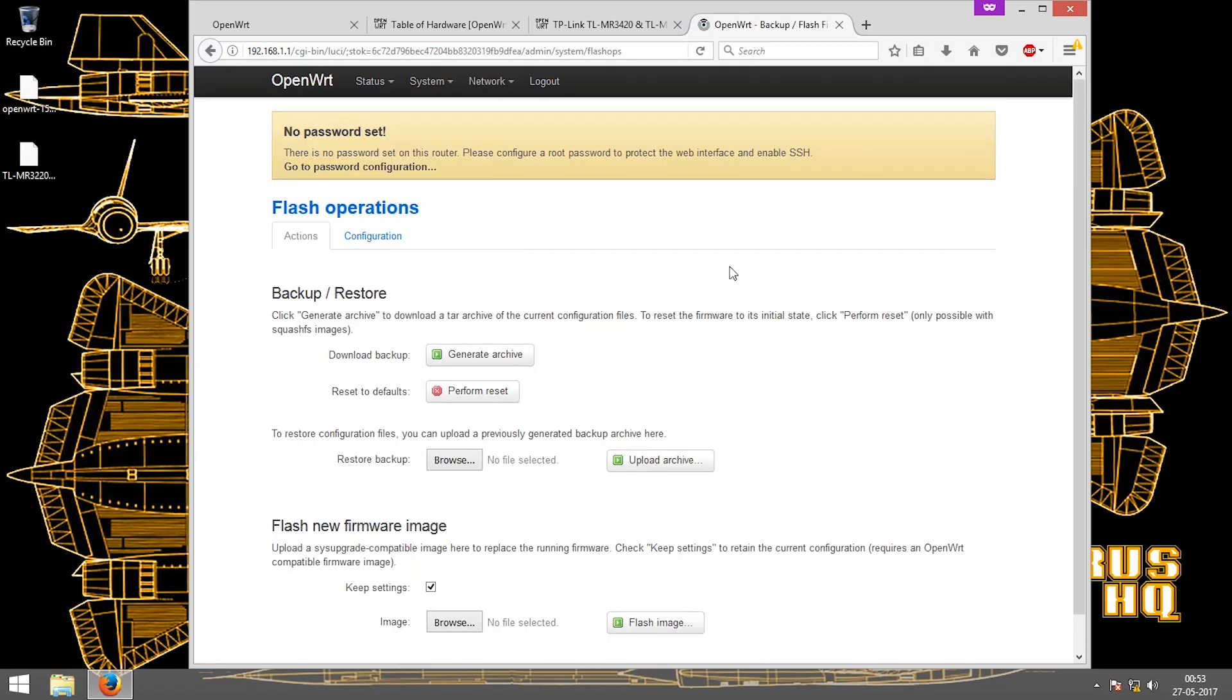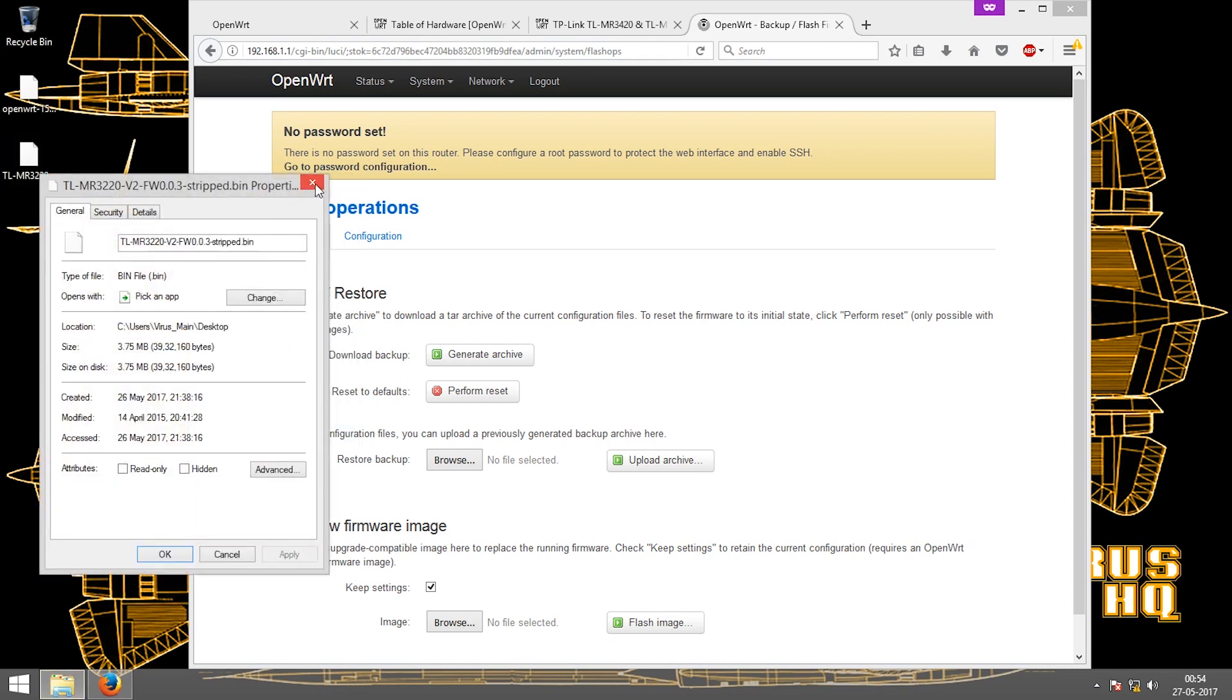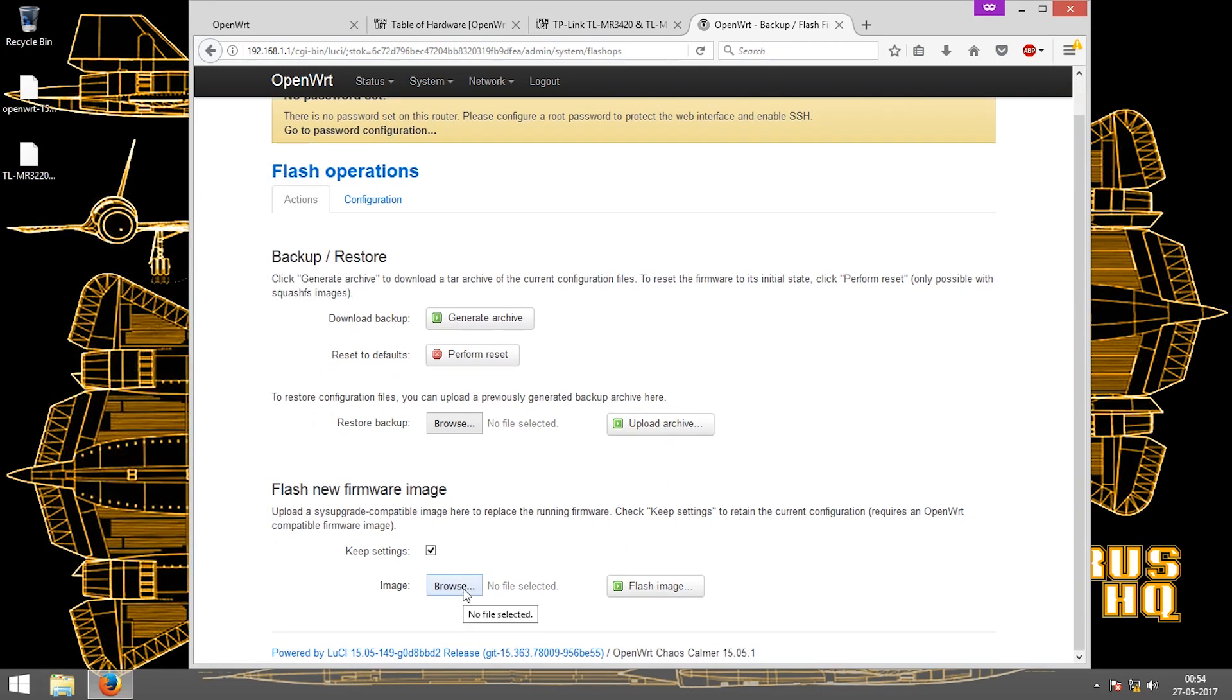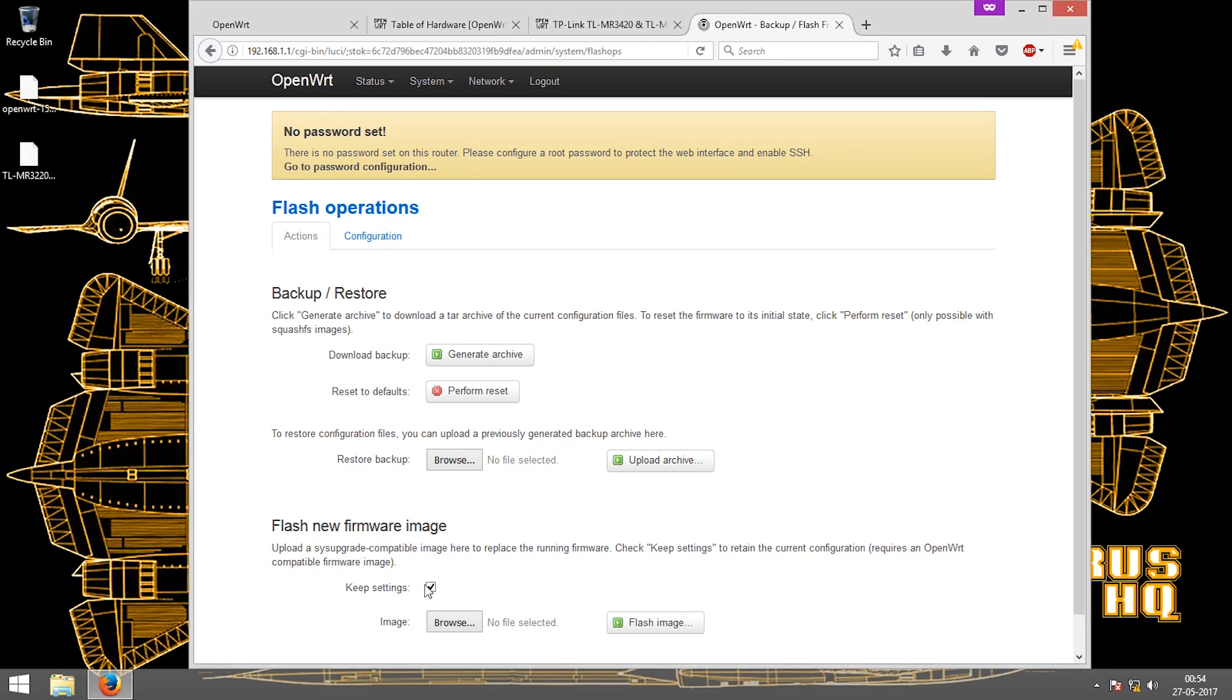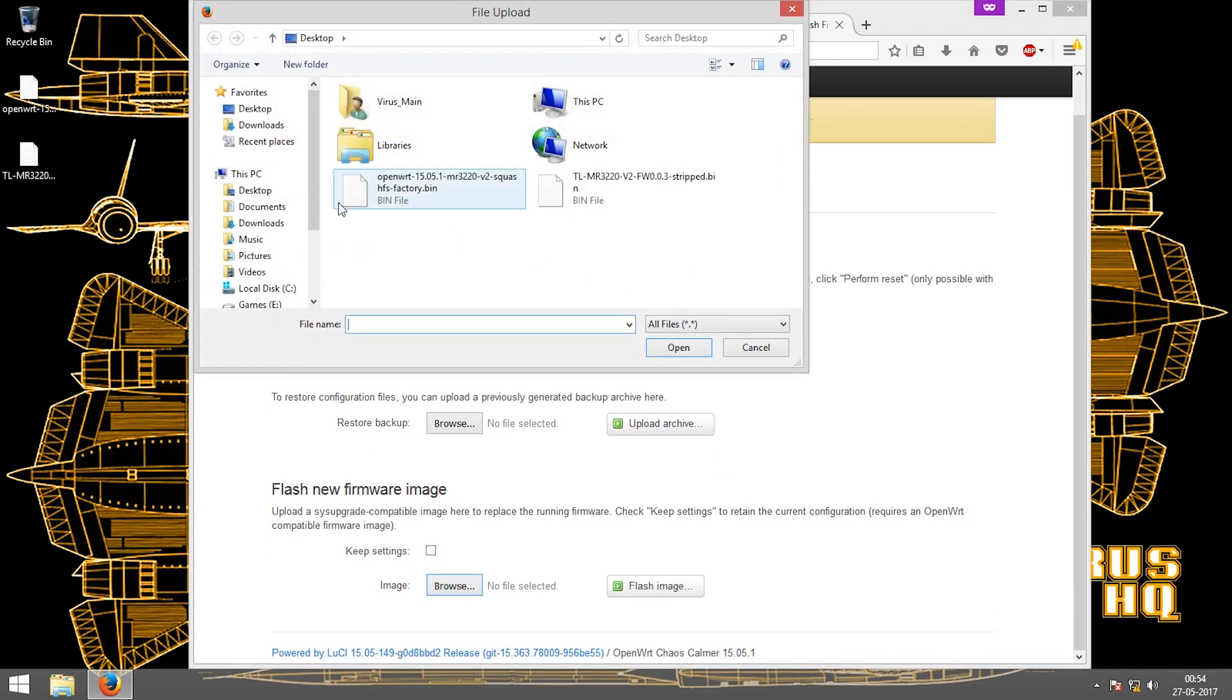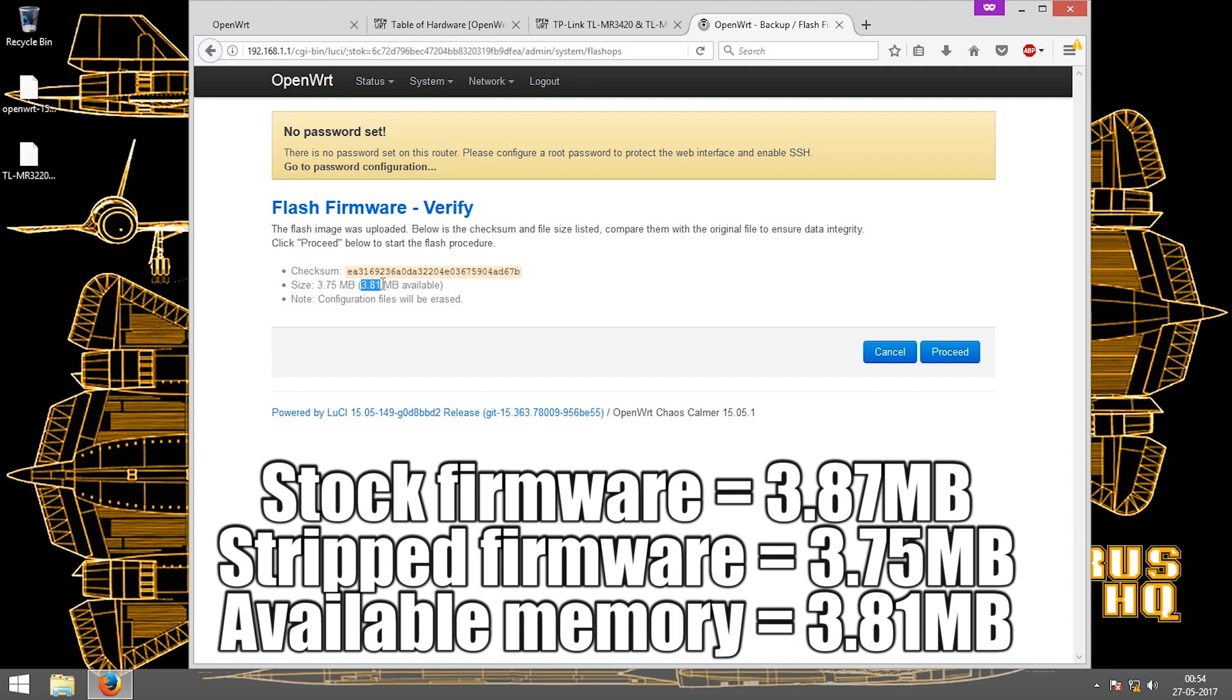Now to revert back to the original firmware, the only thing you have to do is download a stripped version of the firmware as the original firmware is bigger than the size that can be installed with this firmware. The maximum it supports is a 3.8 MB file but the firmware is way bigger than that, hence you have to download a stripped version of it. The only thing I will do is untick the keep settings, browse for the stripped version, open it, click on flash, and just click on proceed. As I said earlier, it only has 3.81 MB available.